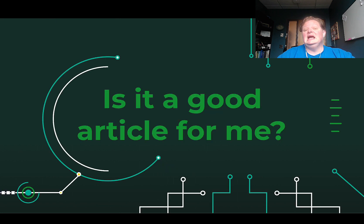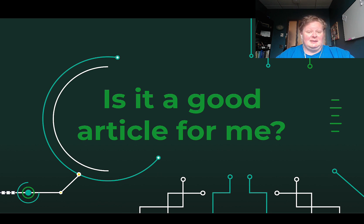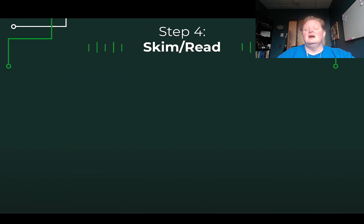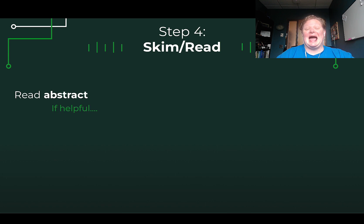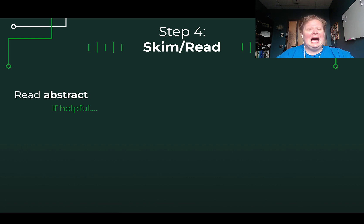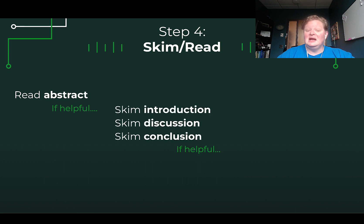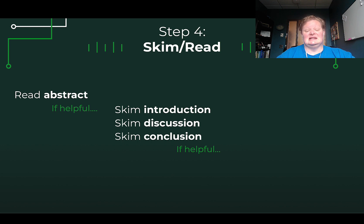To determine whether an article is useful for you, here's what I recommend. First, read the abstract — that summary on the very first page. If the abstract doesn't align with your needs, move on. But if it is helpful, then skim the introduction, the discussion, and the conclusion.